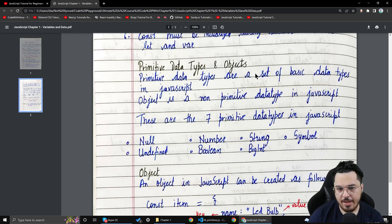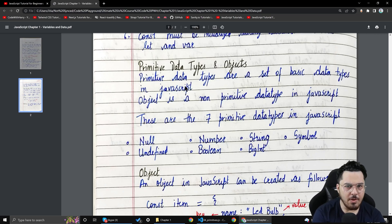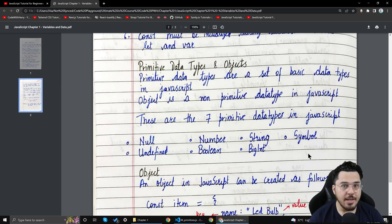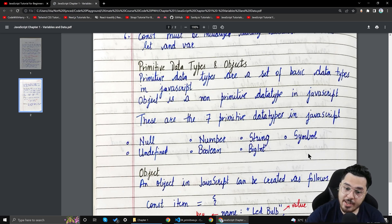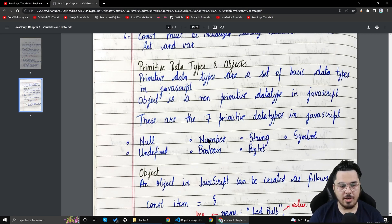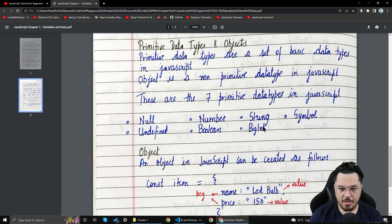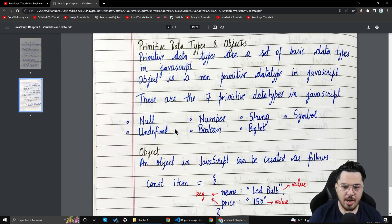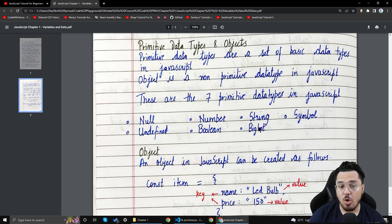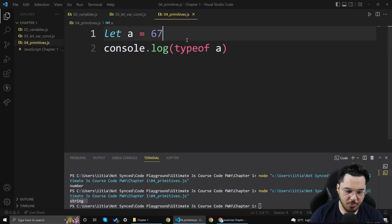So data type is the type being stored by a variable. Primitive data types are the set of basic, fundamental data types in JavaScript. Object is the non-primitive data type — it can contain a string, a number, arrays, or even another object. We'll talk about those in later videos. The seven primitive data types are: null, number, string, symbol, undefined, boolean, and BigInt. We'll focus on null, number, string, boolean, and undefined for now; symbol and BigInt will come later.